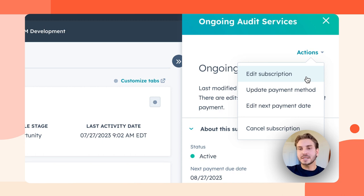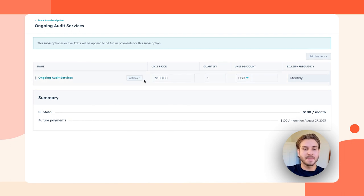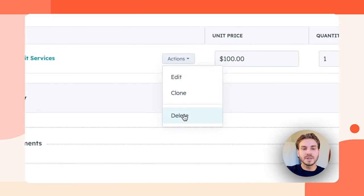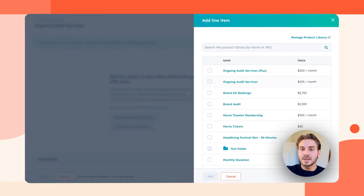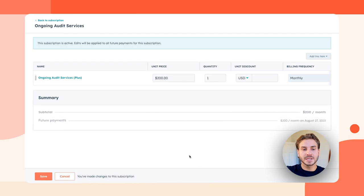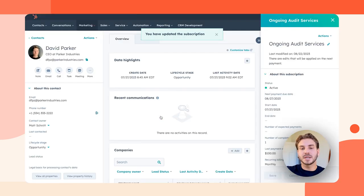So let's say this customer actually wants my more sophisticated package. I'm going to go ahead and remove this line item from the subscription. I'm going to add my $200 a month package. I'm going to press save and just like that, my customer's subscription is updated. So this is an easy, really effective way for your team to manage subscriptions for your buyers without ever leaving HubSpot.